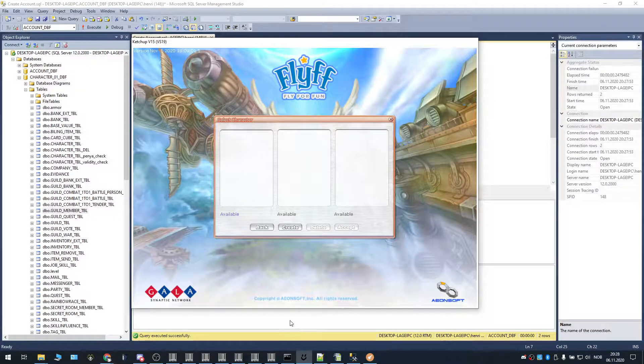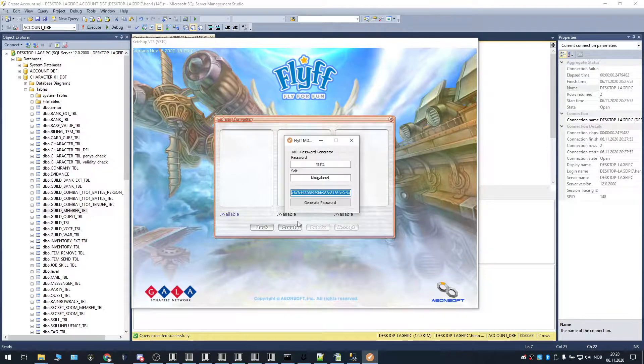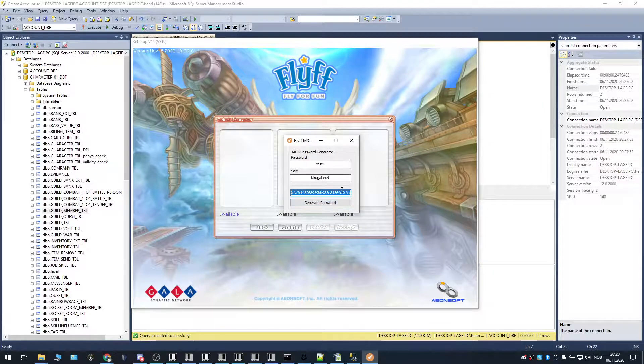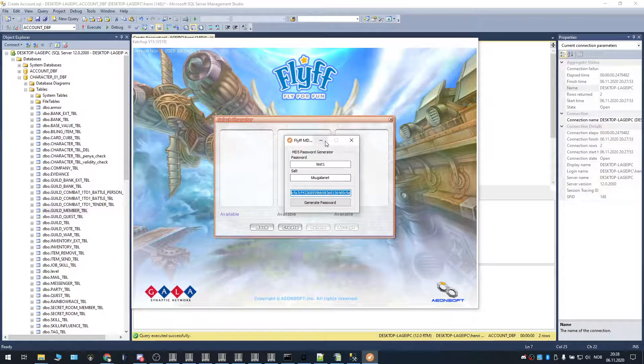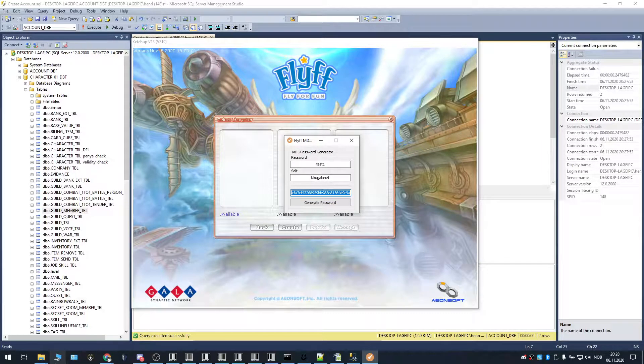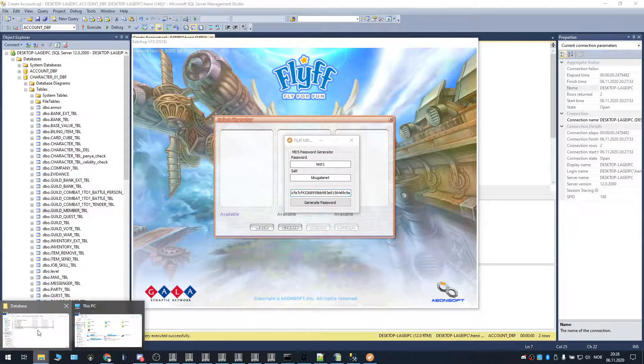So yeah, that's very easy. That's very convenient with this tool. Just hashing the correct salt. It's really convenient. Okay.